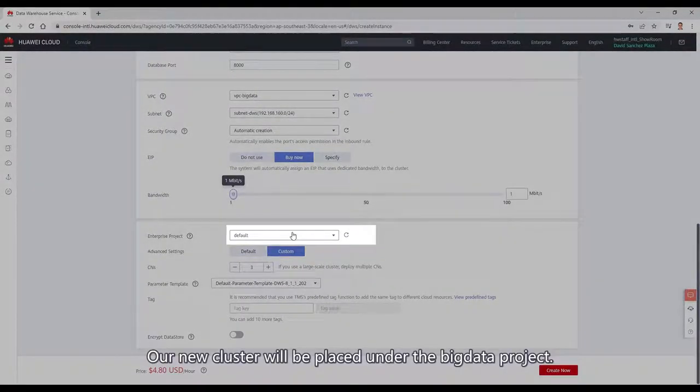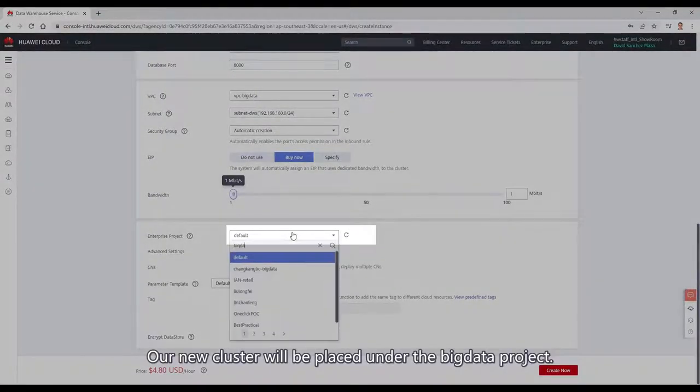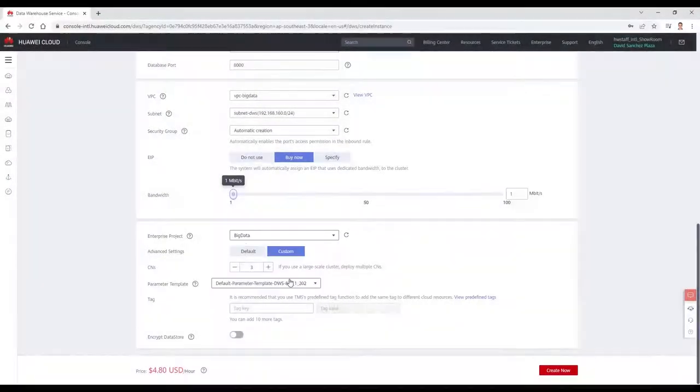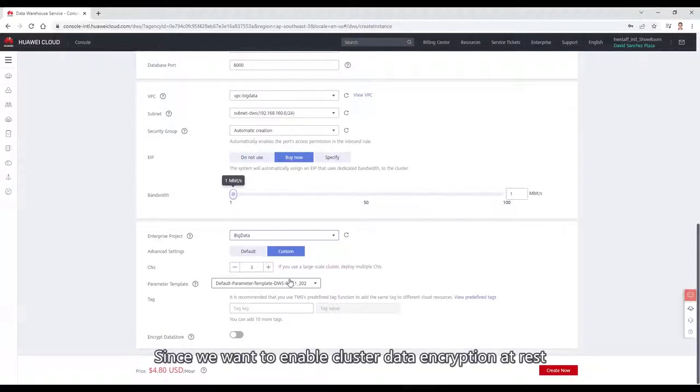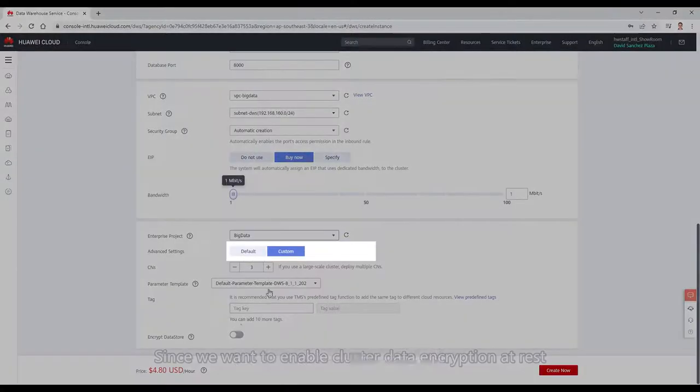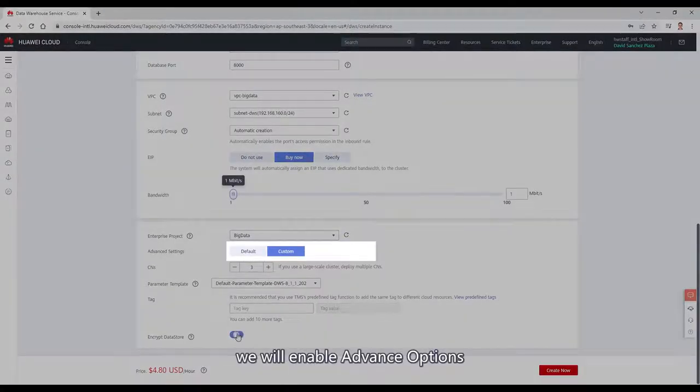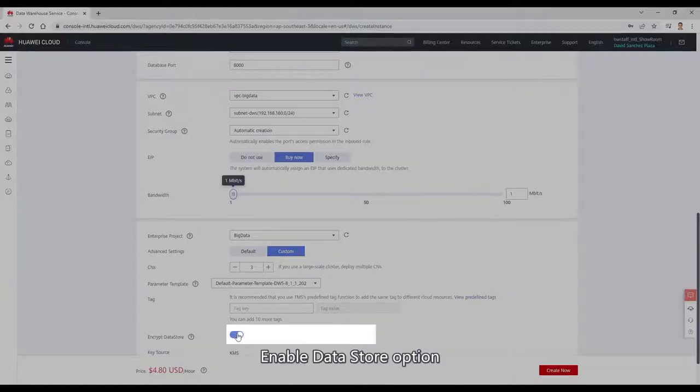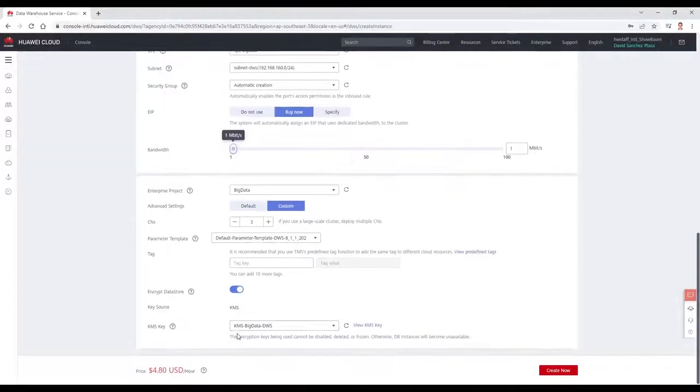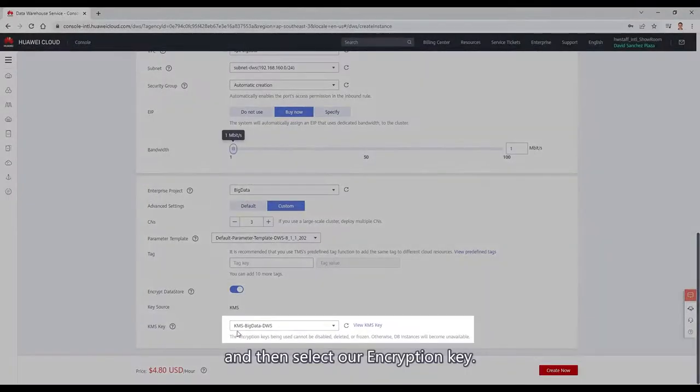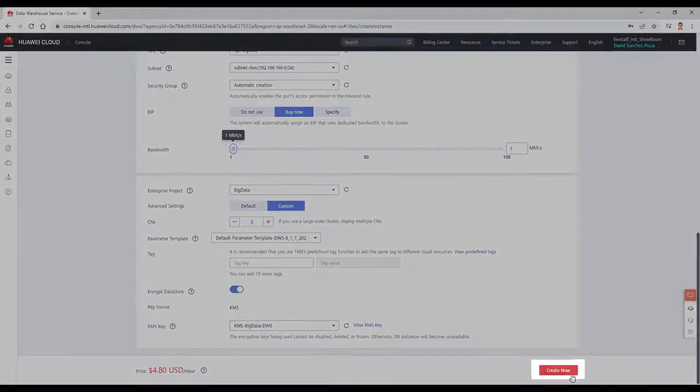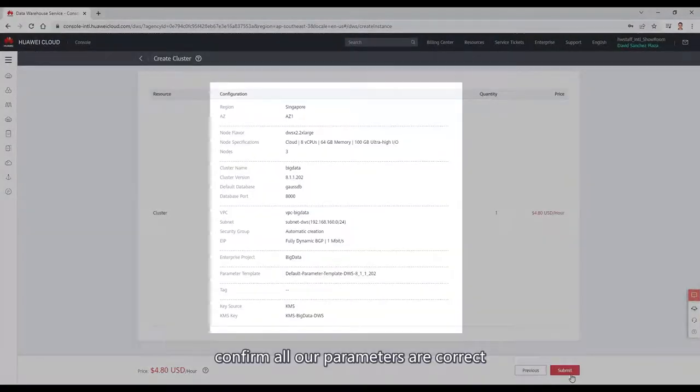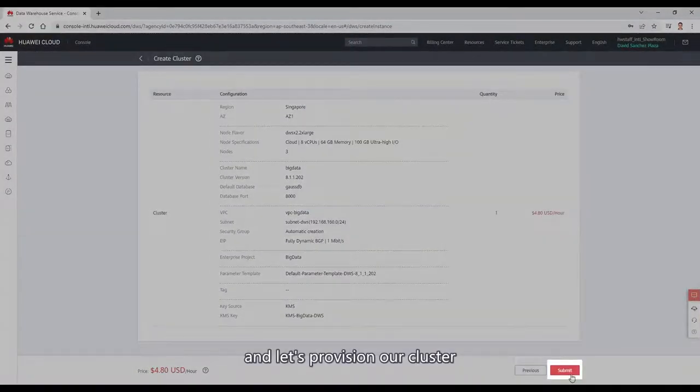Our new cluster will be placed under the big data project. Since we want to enable cluster data encryption at rest, we will enable advanced options, enable data store option, and then select our encryption key. Click next, confirm our parameters are correct, and let's provision our cluster.